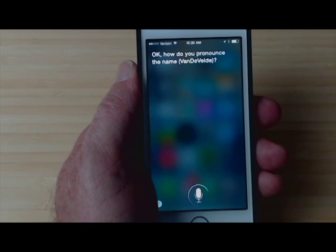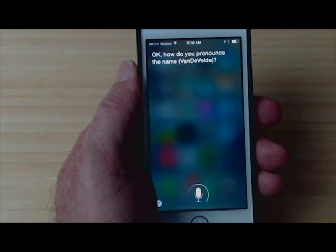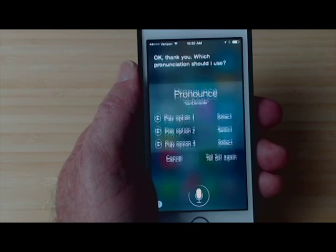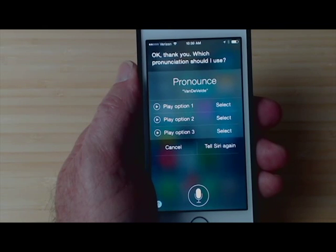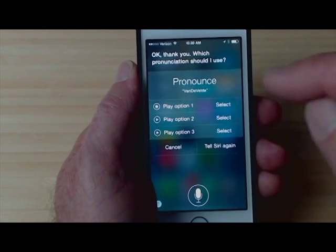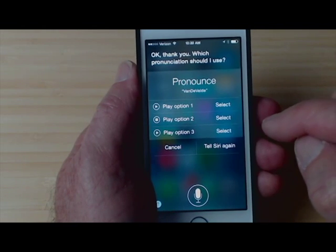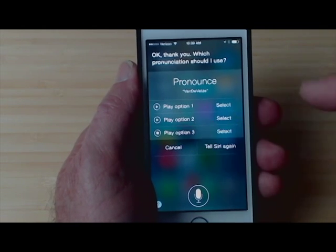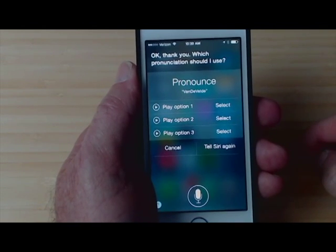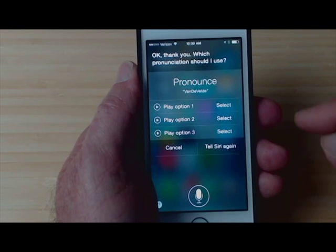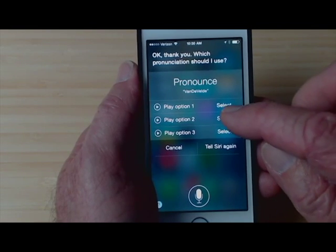Okay, how do you pronounce the name? Vandevelde. Okay thank you, which pronunciation should I use? This time I really like option number two, so let me tap Select.